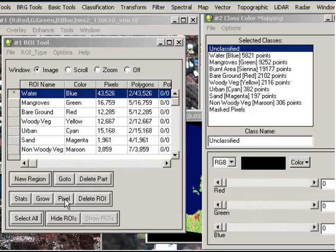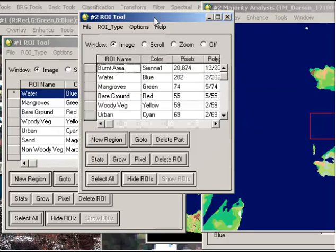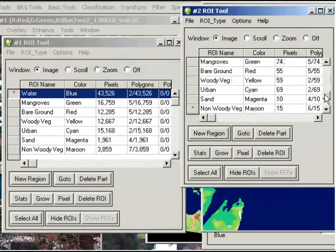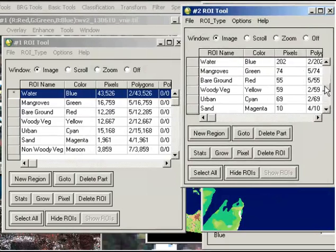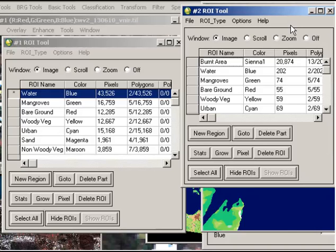You won't actually see anything pop up saying that's OK. But now if I go to my Landsat classified image and overlay region of interest, now I have the option for all of those regions of interest to appear on that image.